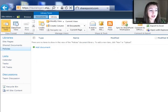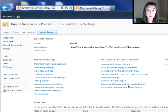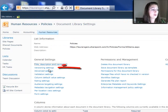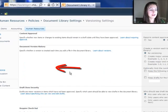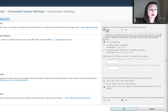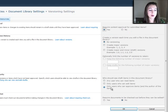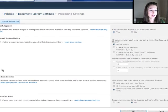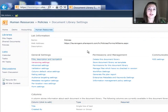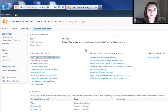In my library settings, now I want these people to be able to approve the content before it goes public. So this is where I'm going to go to my versioning settings and choose require content approval, approval for submitted items and who can see draft items, only users who can approve items and the author of the item. Click OK. All those people in HR can edit the policies, but only the people who are policy admins can approve them for public consumption.